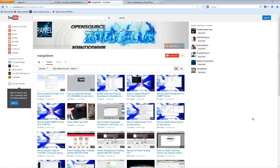Hello, this is Zah from the Open Source Channel, and welcome for another episode on how to install open source applications on your server. Thank you to every single subscriber, and you can follow me on Blogger or Twitter.